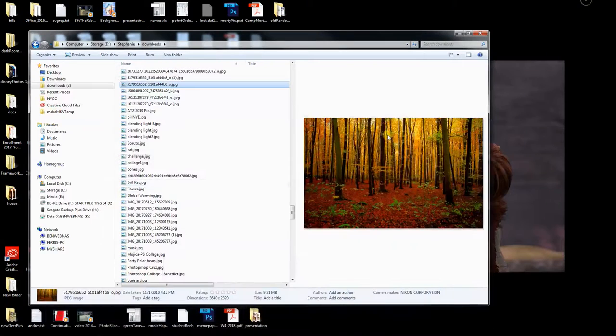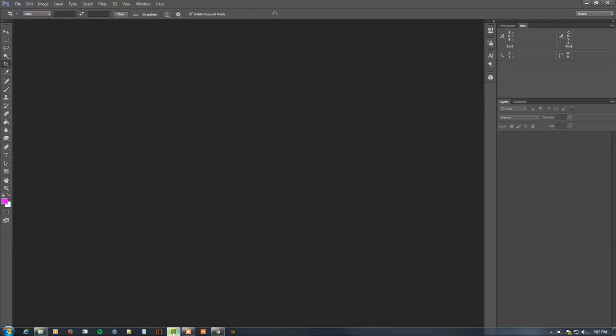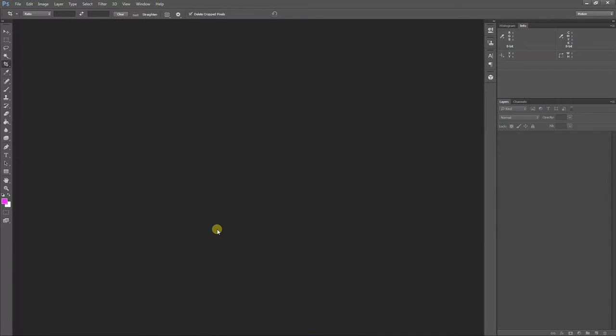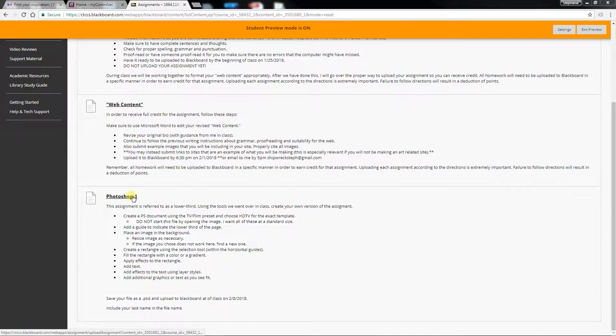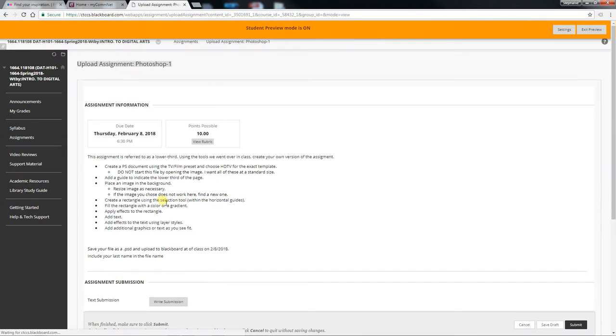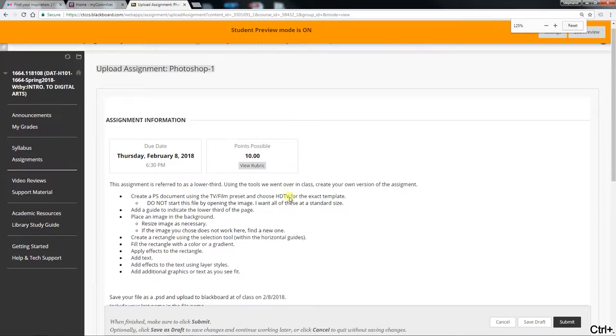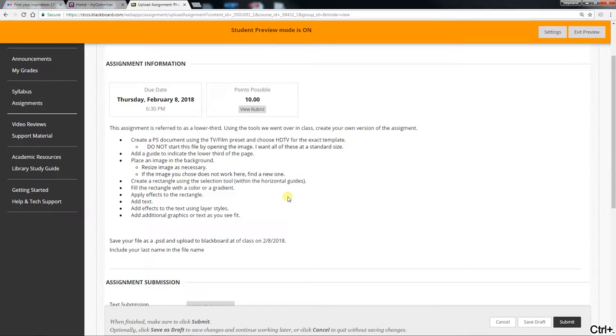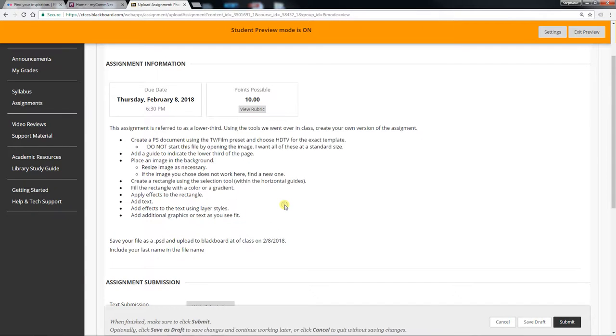Alright, so part two of our class is to go over actually what your homework is going to be. Your homework is to create what we call a lower third. So the lower third is also called Photoshop 1 in Blackboard. We're going to zoom in a little. And the Blackboard description actually walks you through some of these steps, but in class we walked through it together to at least get started.